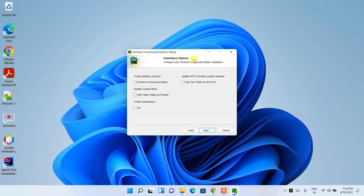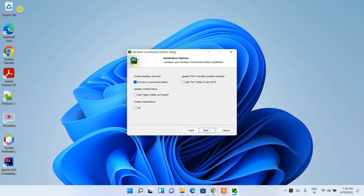Under Installation Options, the first option is creating a desktop shortcut for PyCharm — I recommend selecting this so you get a shortcut icon on your desktop to open PyCharm quickly. I also recommend selecting 'Add bin folder to PATH', which automatically sets your environment variables. If you don't set this, you'll have to set it manually, which is not recommended.